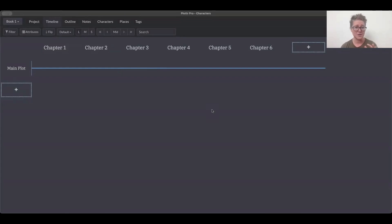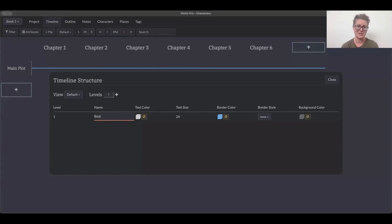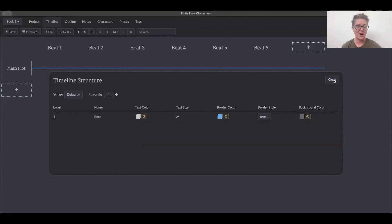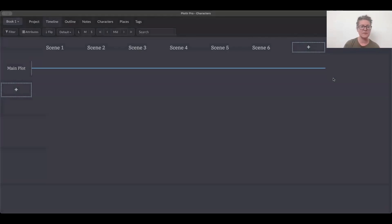You don't have to call them chapters. You can click into them and rename them, or you can go to the structure tab and name them that way — which is faster. If you click into each one manually, that's not as fast. Going to the structure tab will automatically change all of the ones you've created, so you could change it to beat, scene, or whatever helps you when it comes to organizing.